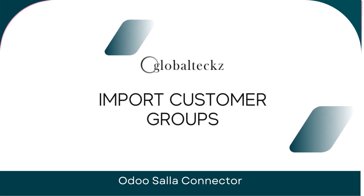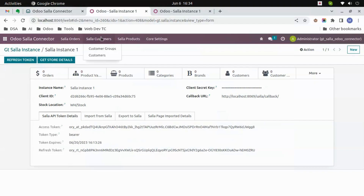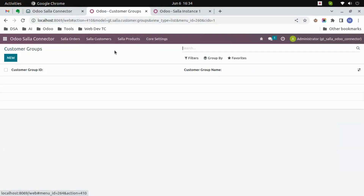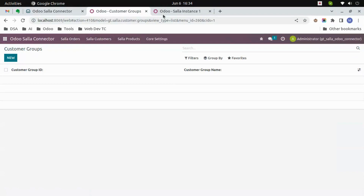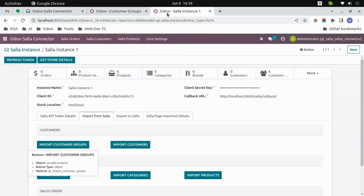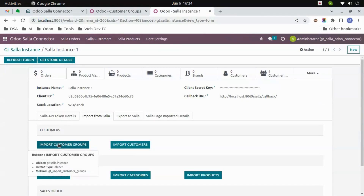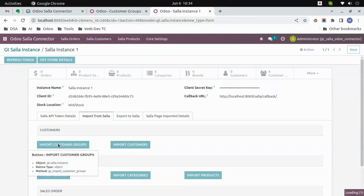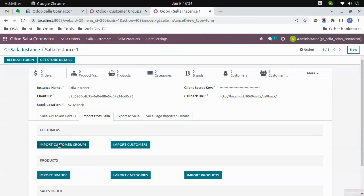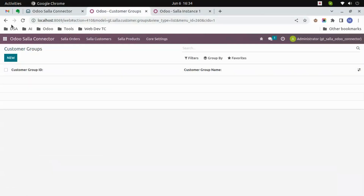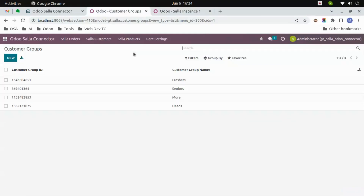Import customer groups. Let's go to customer groups. Here you can see there are no customer groups as of now. We will go to the instance and then click on 'Import Customer Groups'. Now all the customer groups from Salla will be imported to Wudu. Just have to refresh the page.